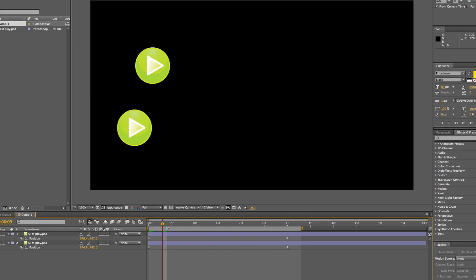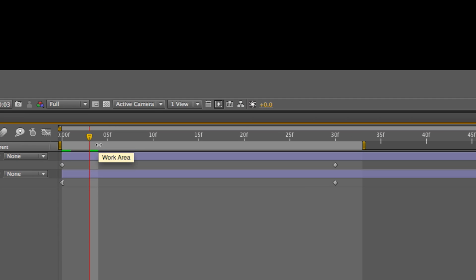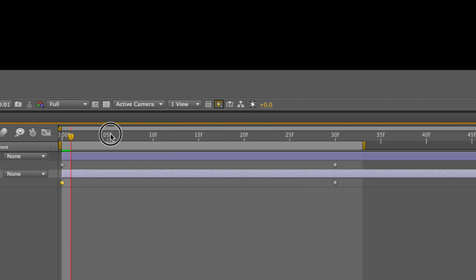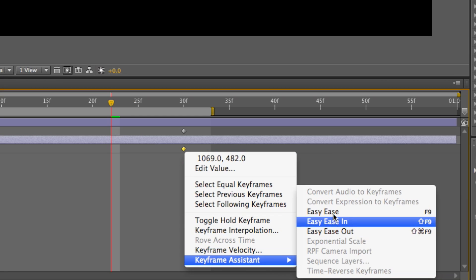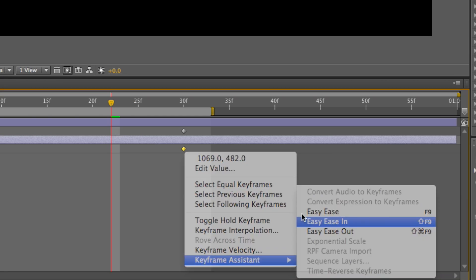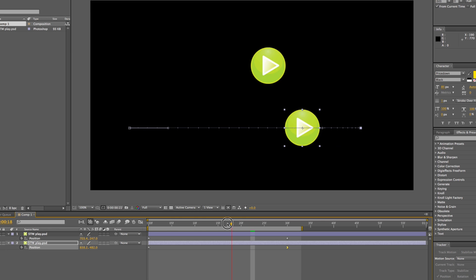Now, if we undo that, and then we right-click the last keyframe, and then keyframe assist, Easy Ease in.